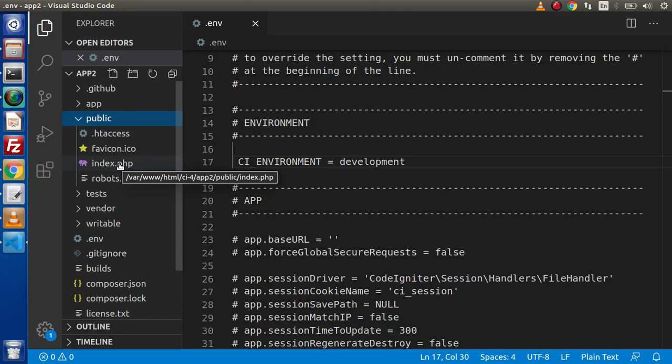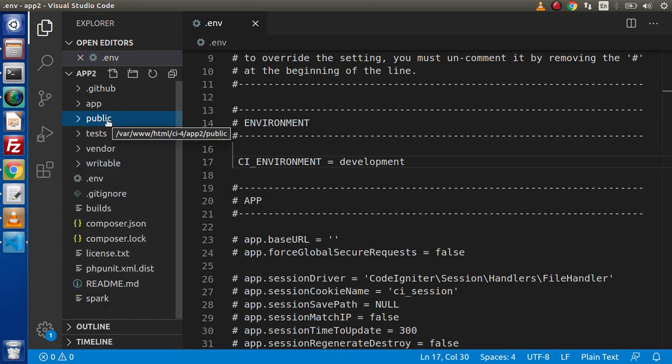But for now, this is the folder which is redirecting our application.